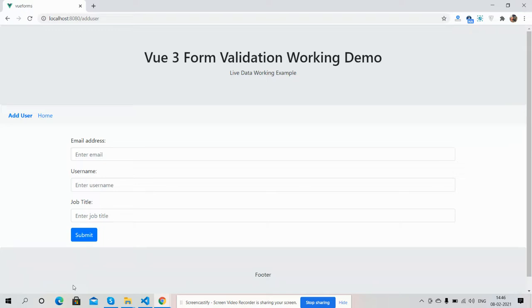Here we go. Now I am going to show you a very simple, basic but very important working demo. I will also tell you the code. First I will show you the demo. Here on my screen you can see a user form having three inputs: email address, username, and job title, and a submit button.